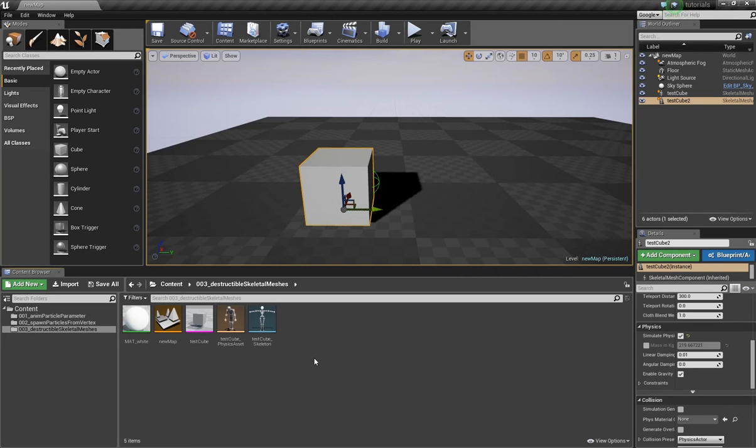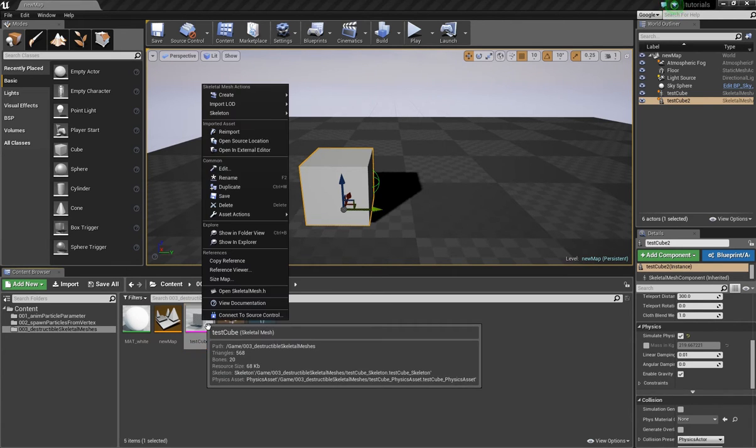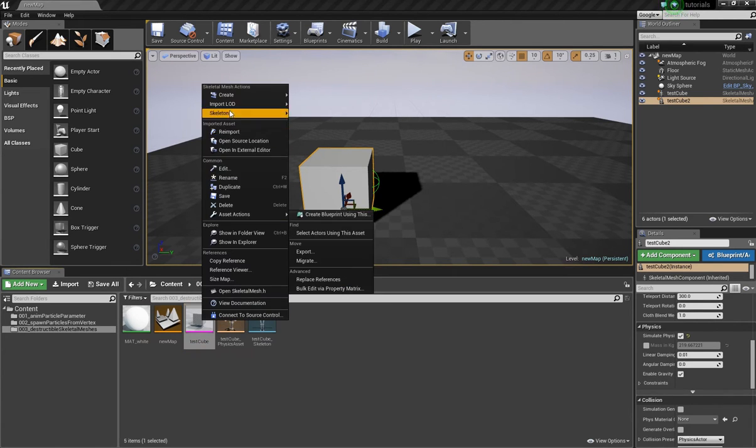Simon here and today I want to talk about how to use a skeletal mesh as a destructible. What you see here is a cube, it's a skeletal mesh and if I open it here...